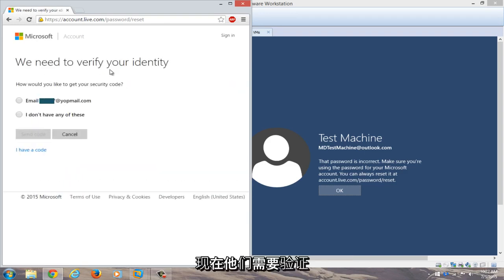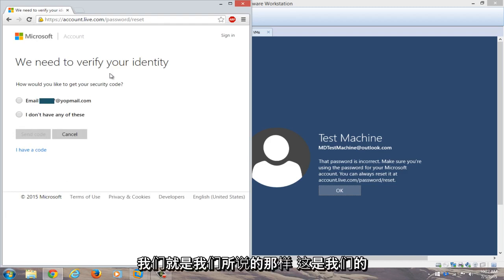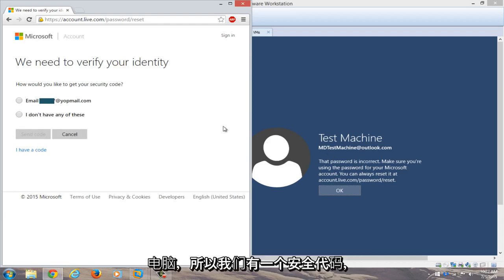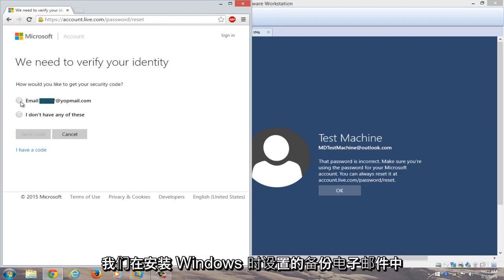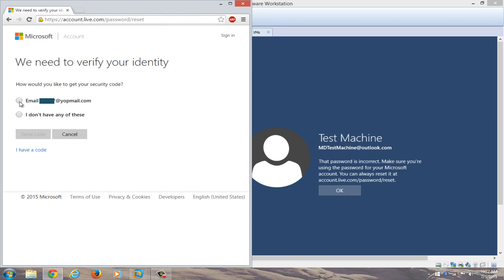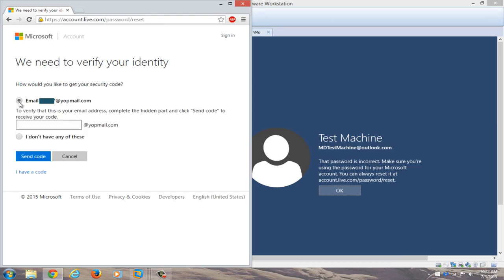Now you need to verify that we are who we say we are and that this is our computer. So we have a security code and we're going to email it to our backup email that we set up when we installed Windows. We're going to email that.